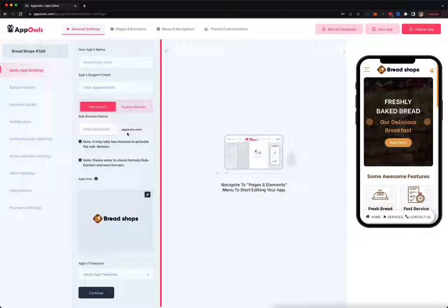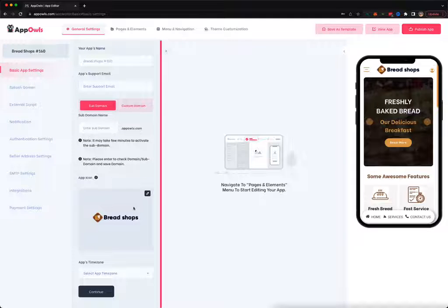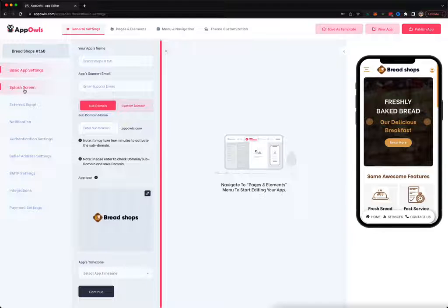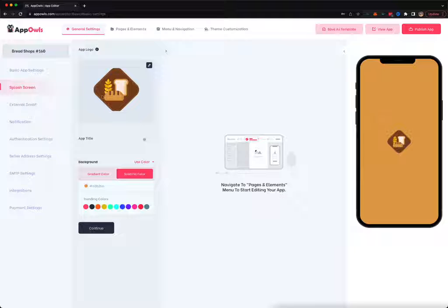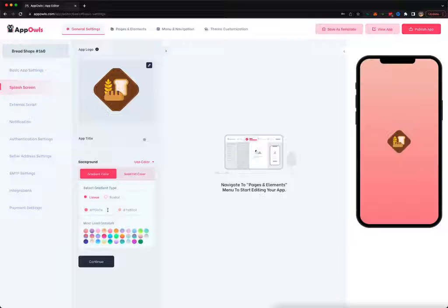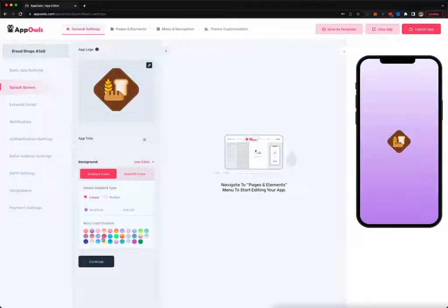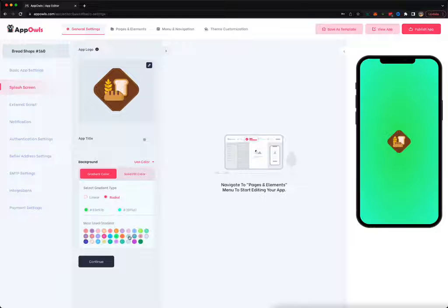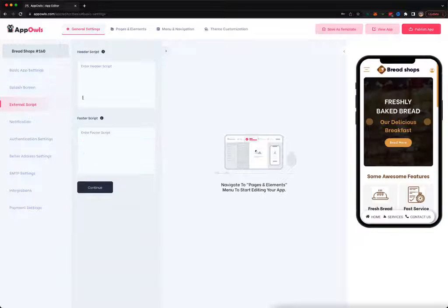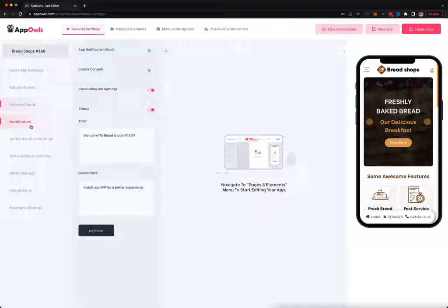You can pick a subdomain where you can access your PWA app on any device. You can change the app icon, country, time zone, splash screen, app logo, and the color of the splash screen, or add a gradient from pre-created options or create your own with linear and radial options.